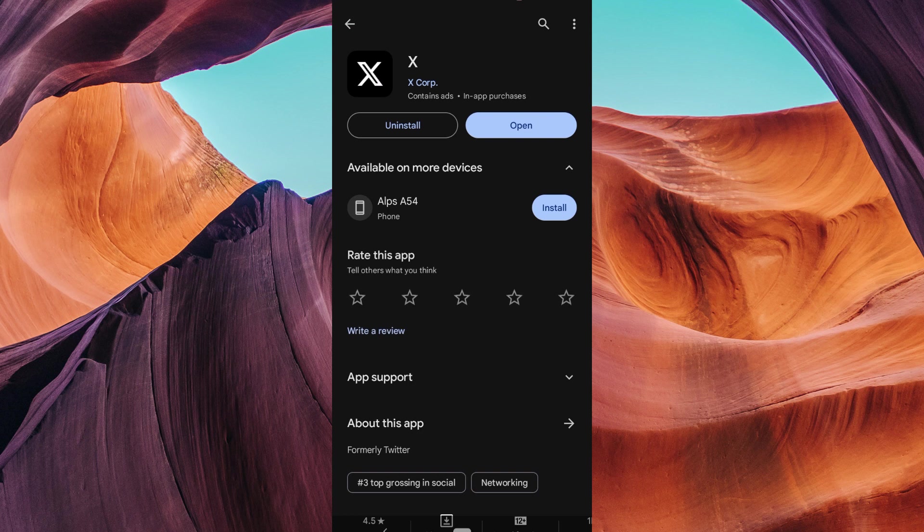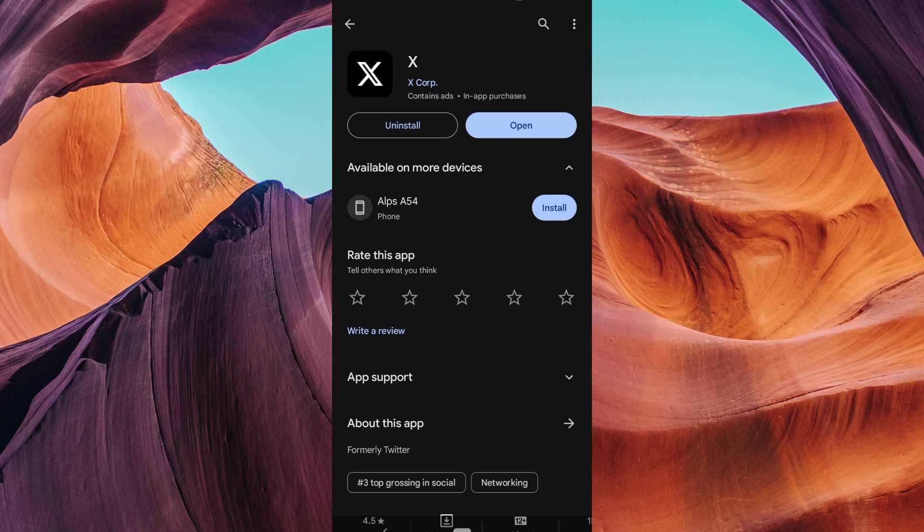X was formerly known as Twitter. Drafts come in super handy when you want to save a tweet and come back to it later. Let's dive into how to use Twitter drafts in 2023.